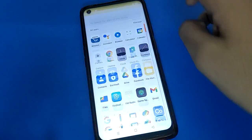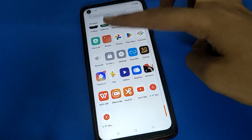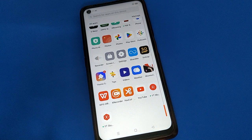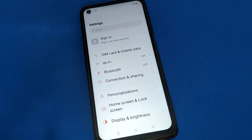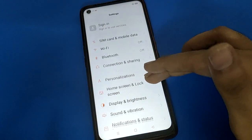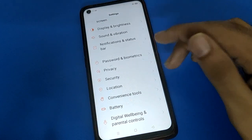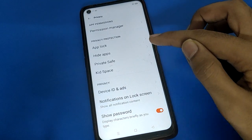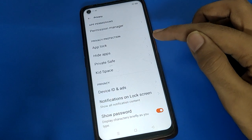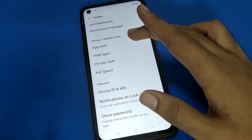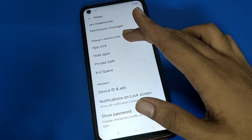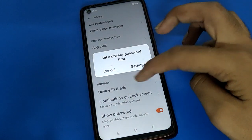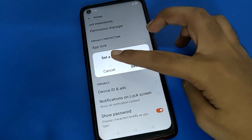If you want to lock any app, you want to start app lock, let's see how to use app lock. Open your device phone settings. After opening phone settings, open your phone privacy settings.